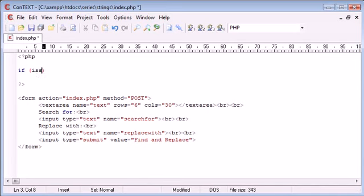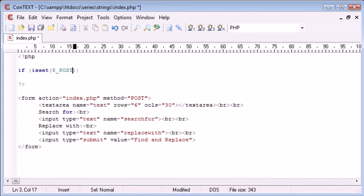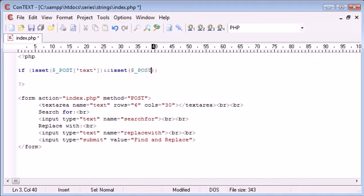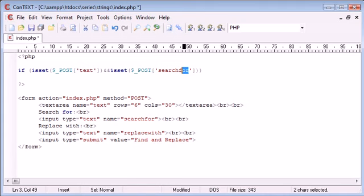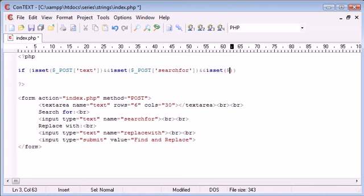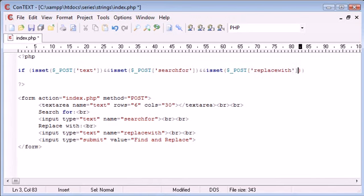We use the isset function to check if isset dollar underscore post text, then use a logical operator and to say if isset dollar underscore post searchfor. We use another and logical operator to check if the replace with is set.